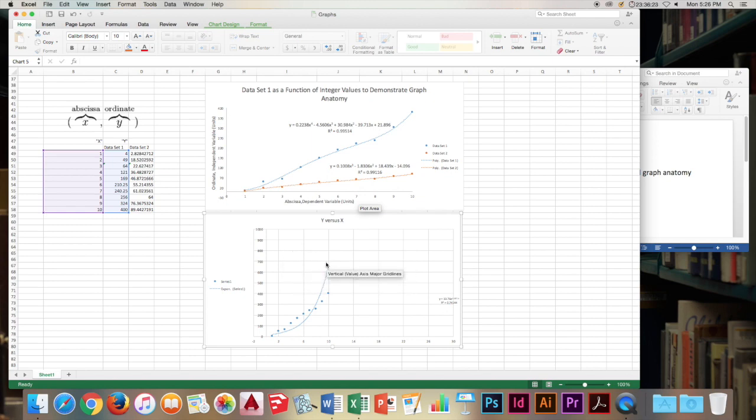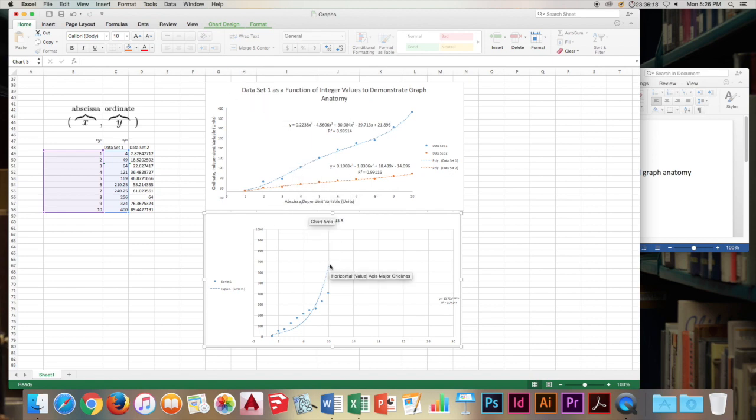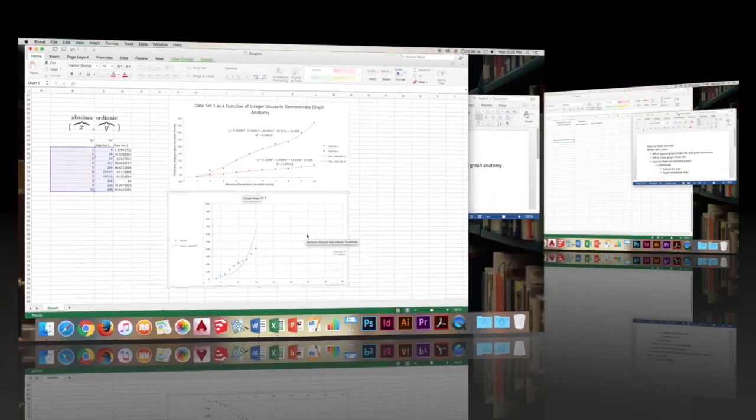All of these issues can be solved through the formatting bars at the top, which we will go through later when we are making the example graphs.